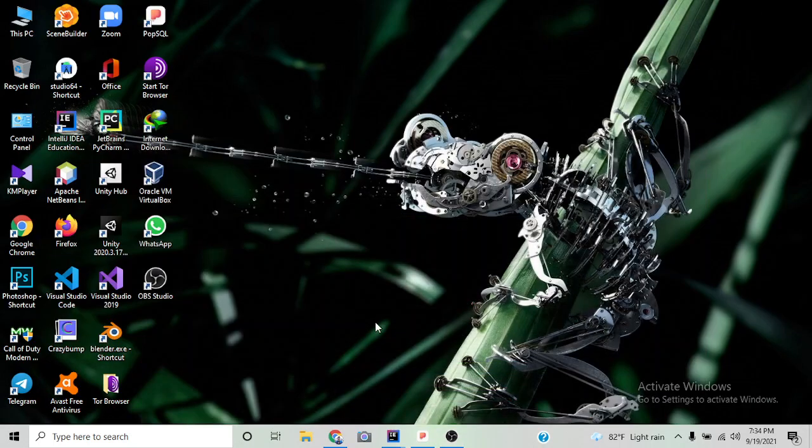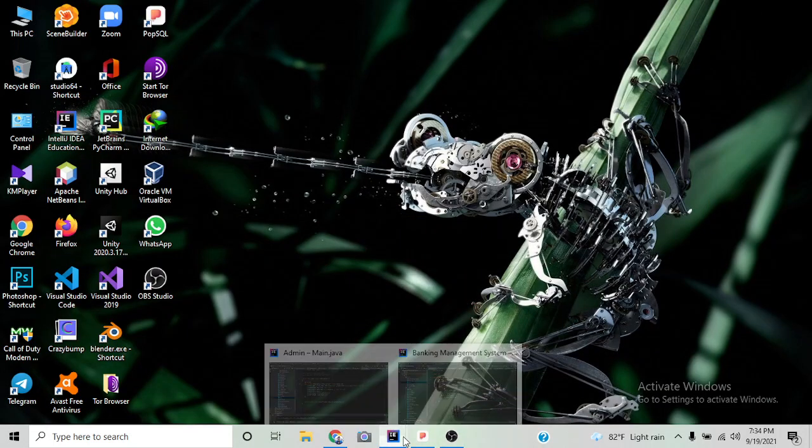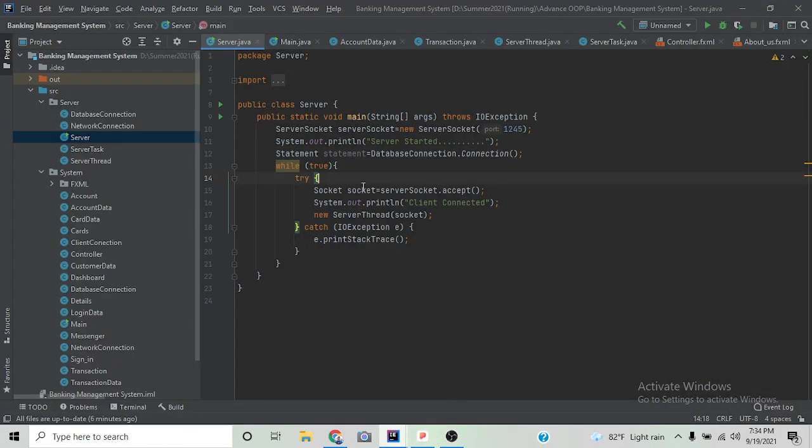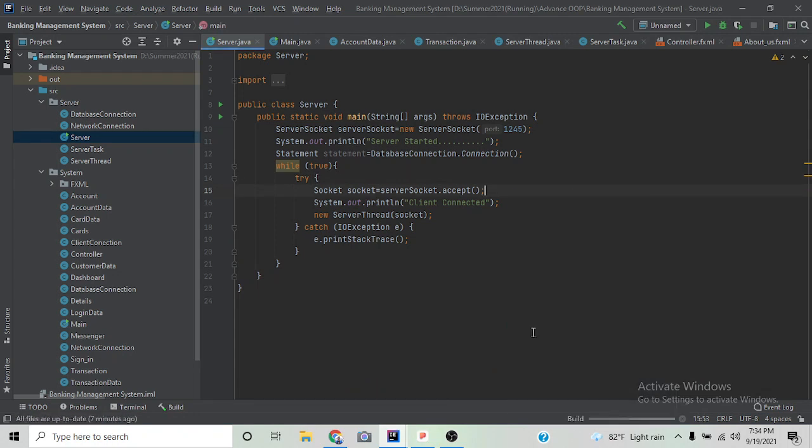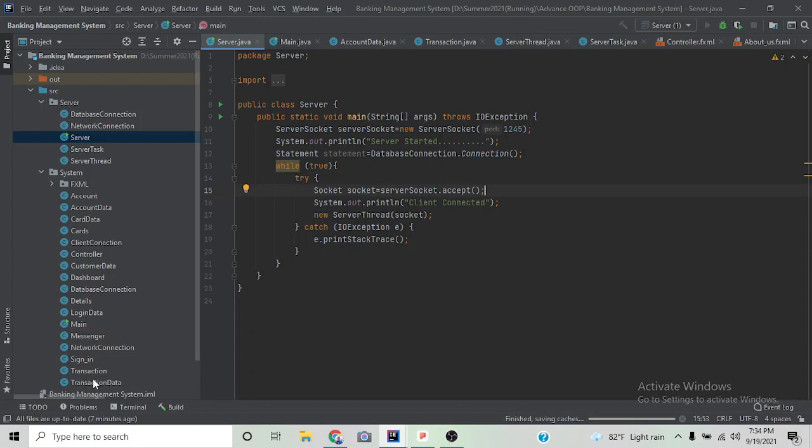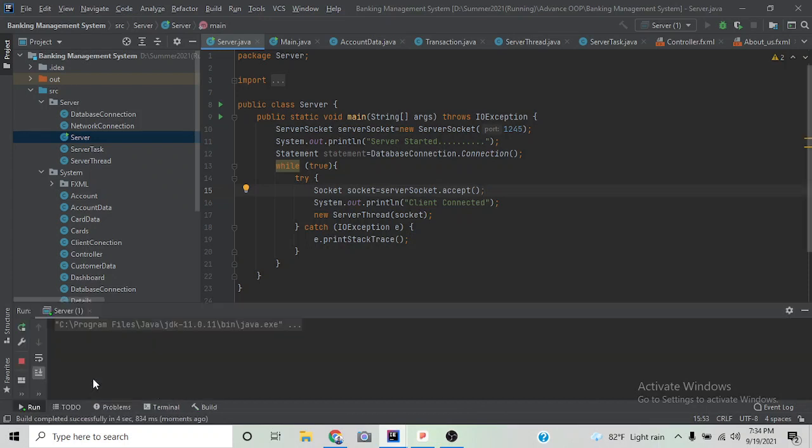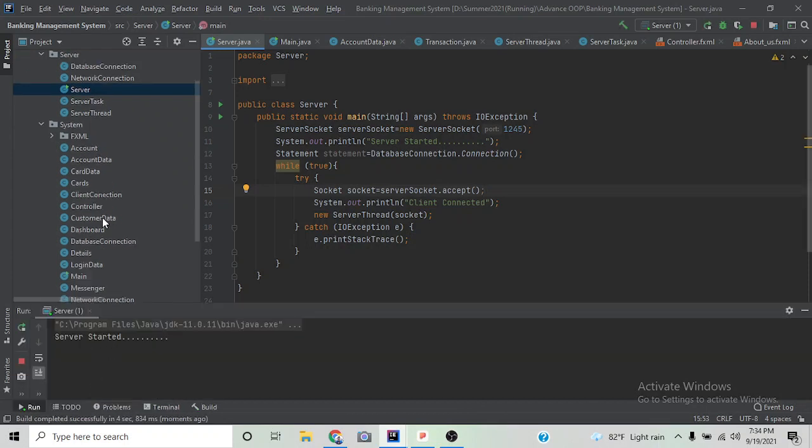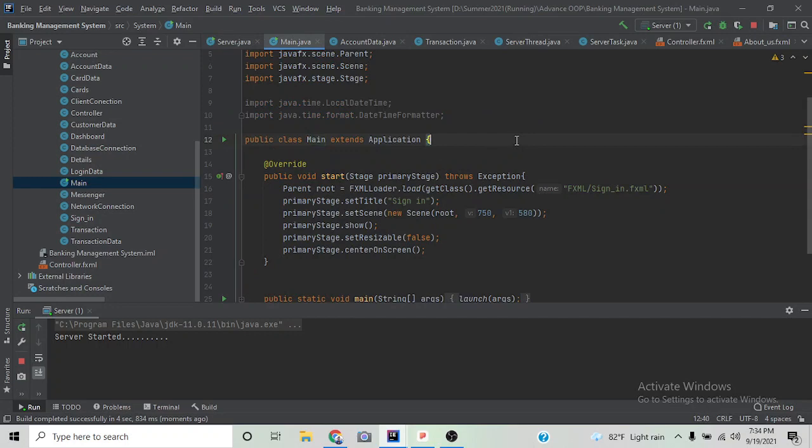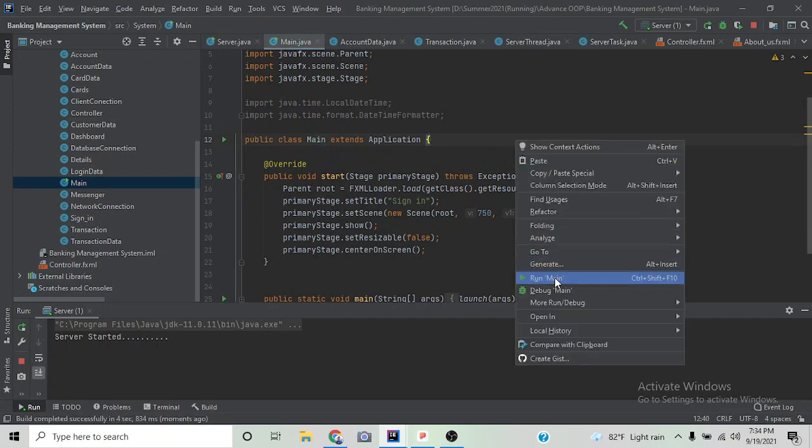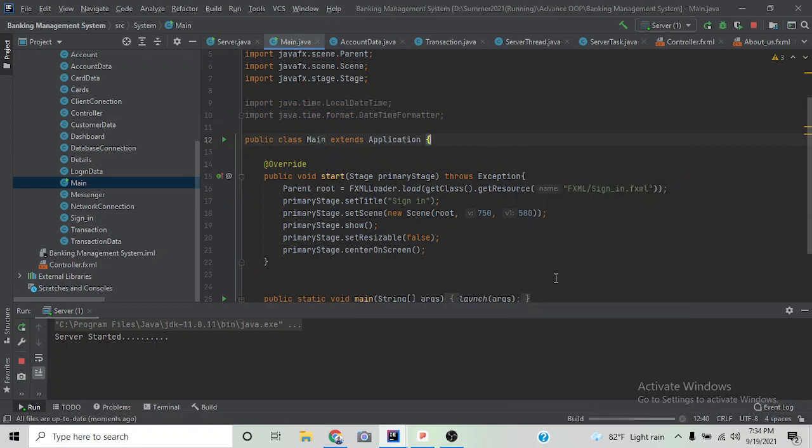Assalamualaikum, this is a bank management system based on JavaFX and SQL database. It has server, client, and admin panel. If we run the server, we can see the server has successfully started.